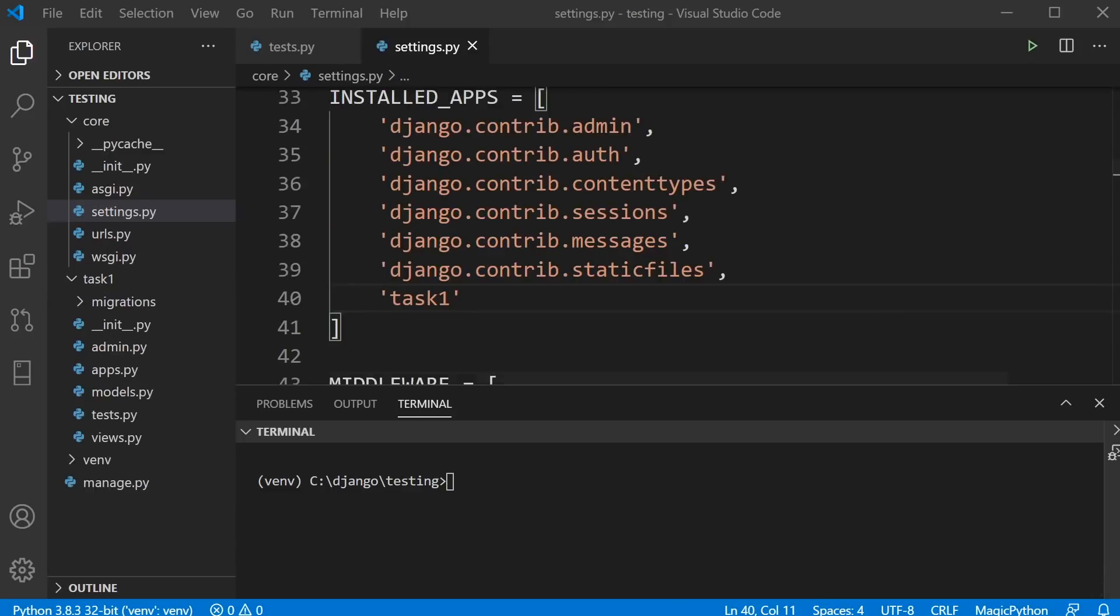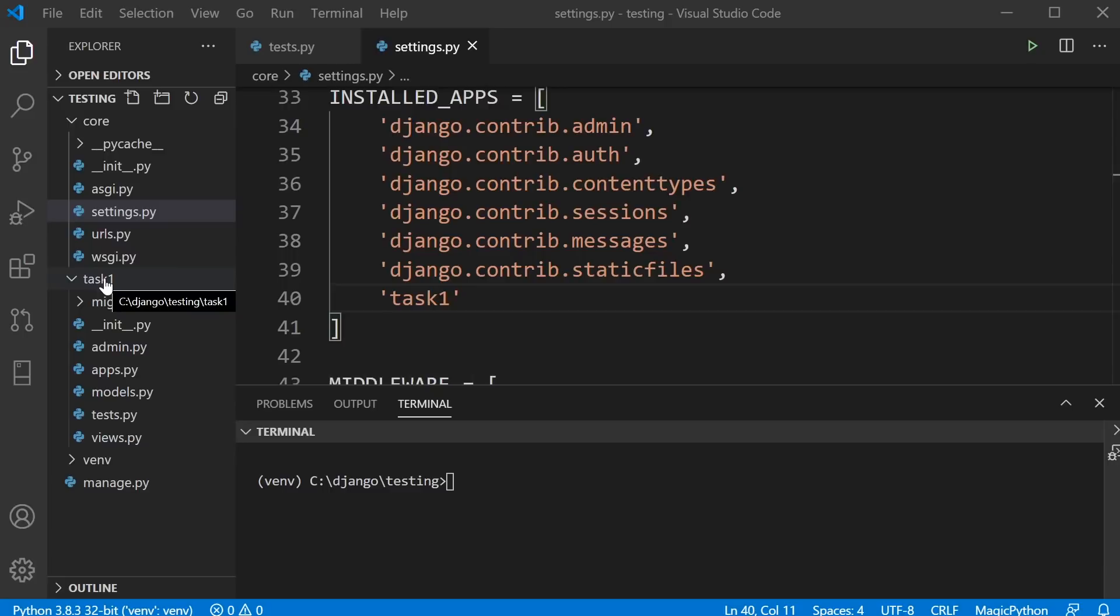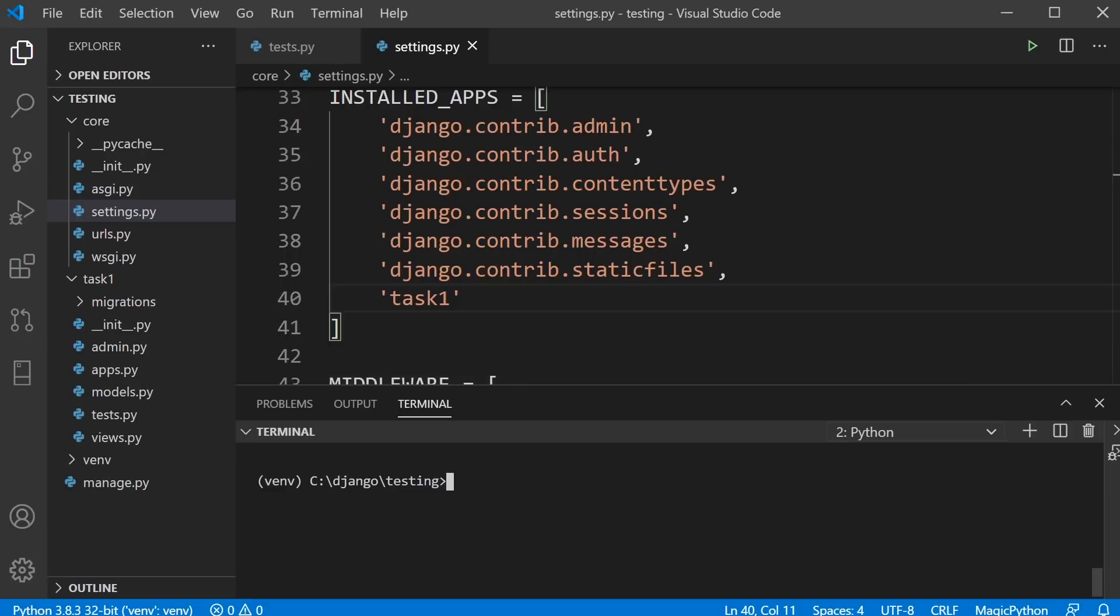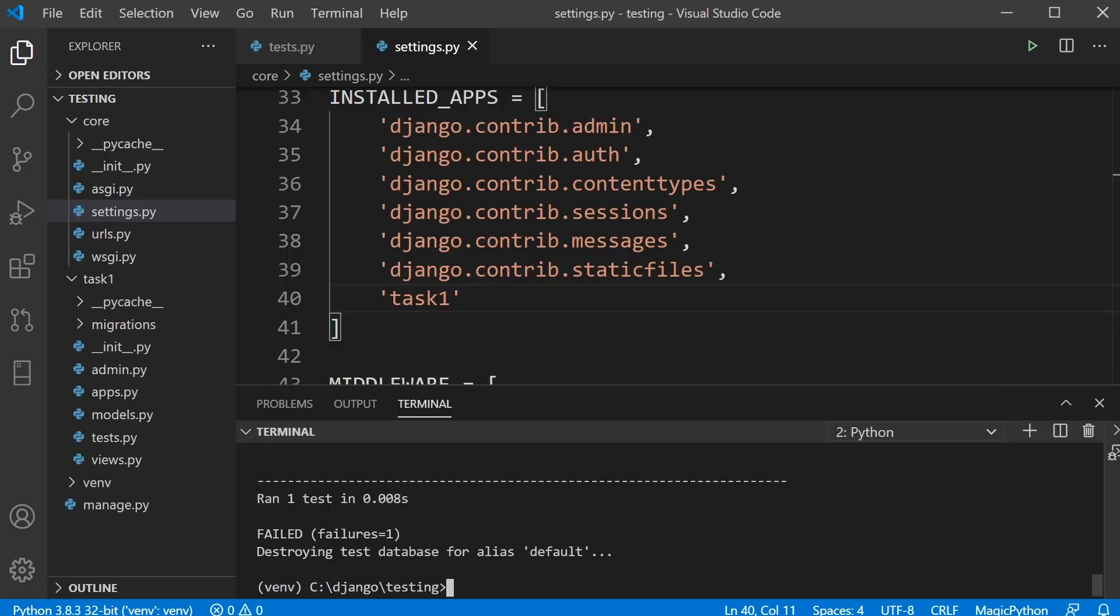Before you run the test, just make sure that you've created, if you've created an app, to put it into the settings of your core application to register the application. Now we can go ahead and run the test. Let's just go ahead and type in manage.py test.